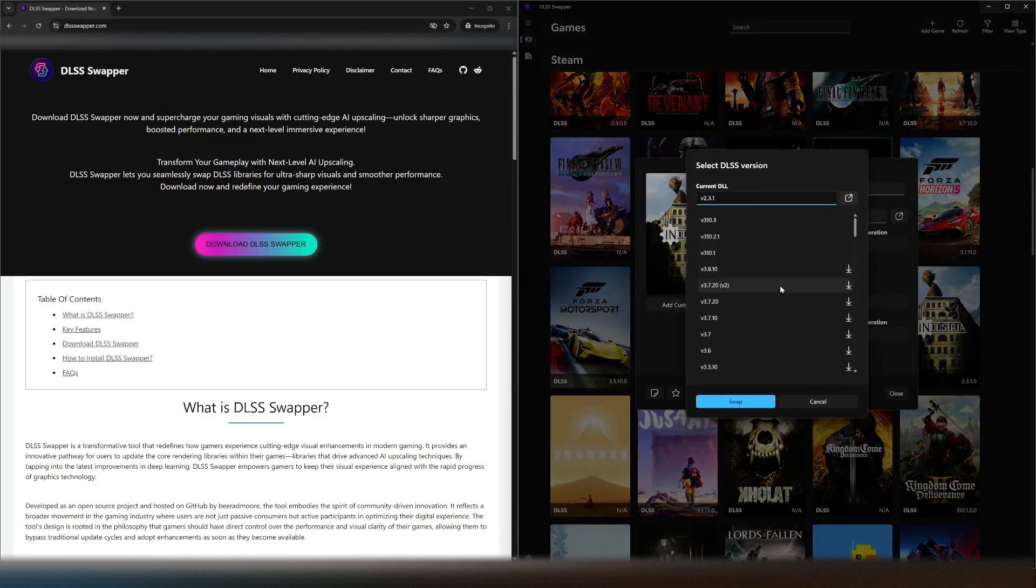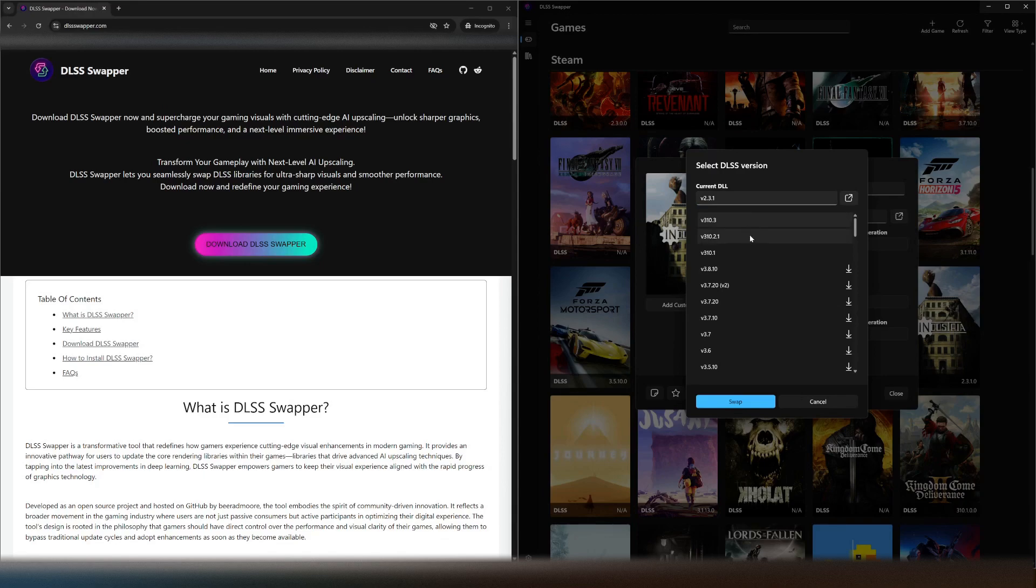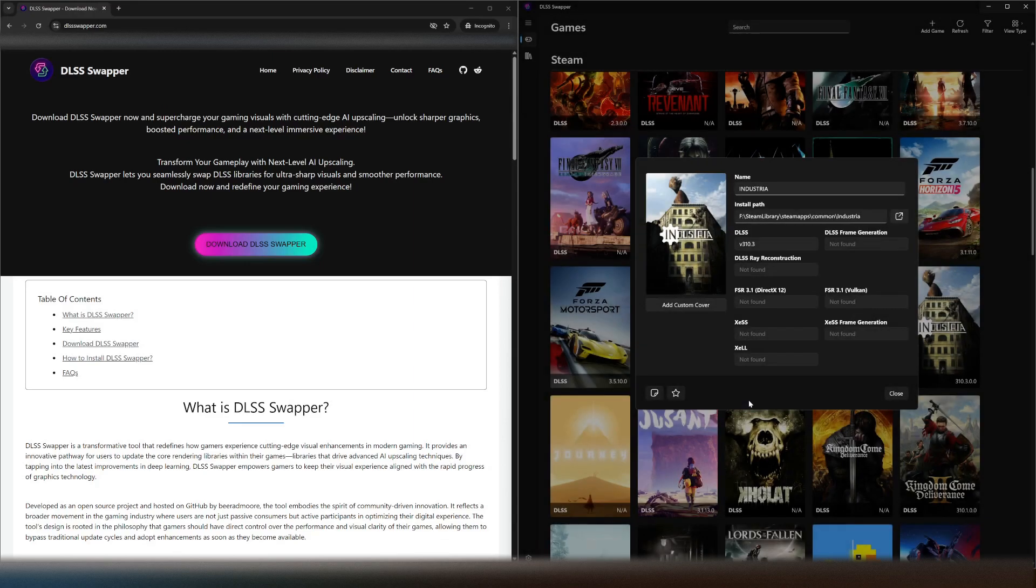So if we just click DLSS there, we go from old at the bottom, new at the top, so this would be the newest version. We'll just press that, press swap and there we go.